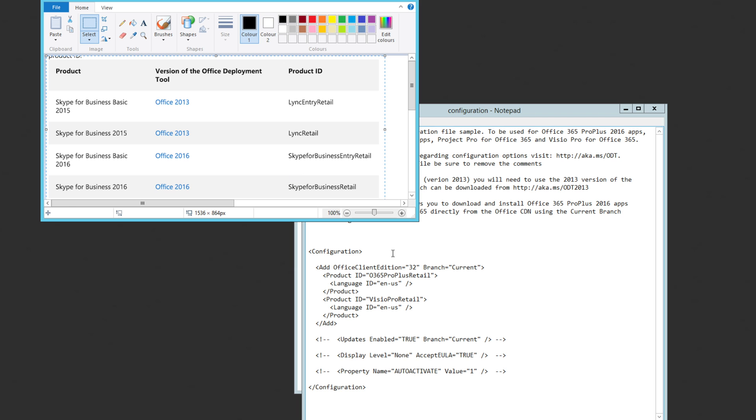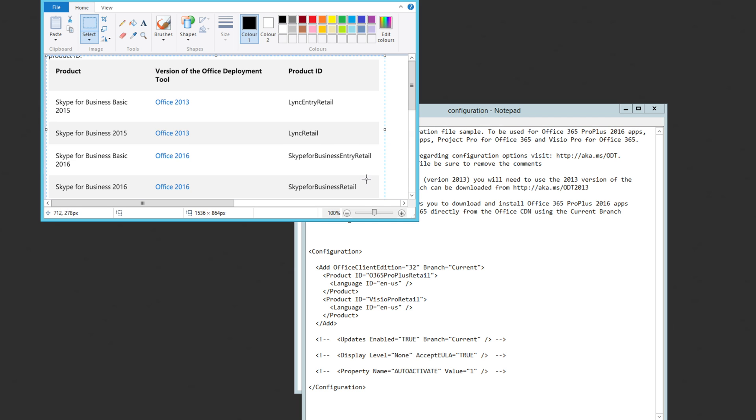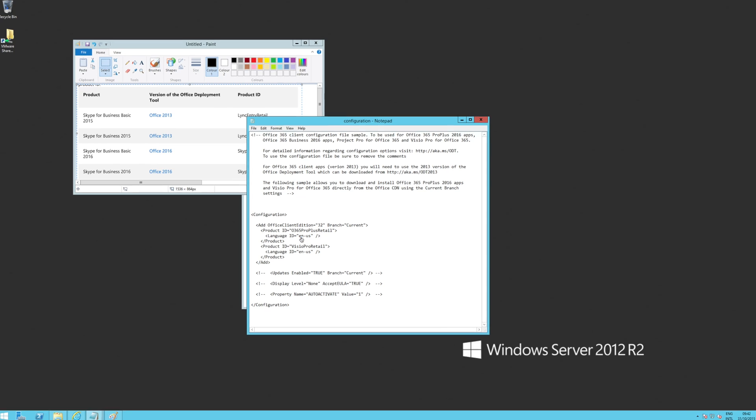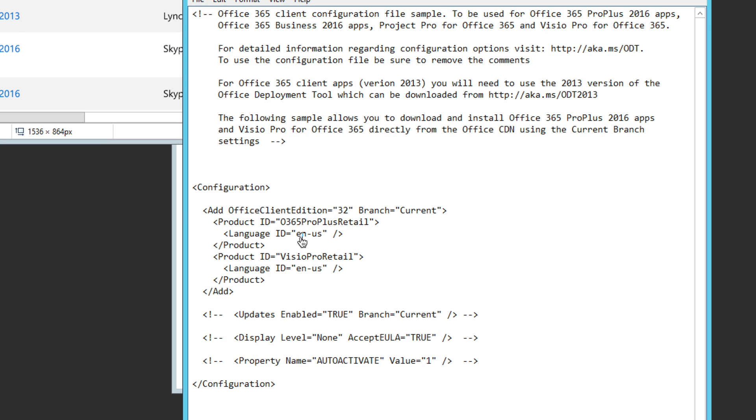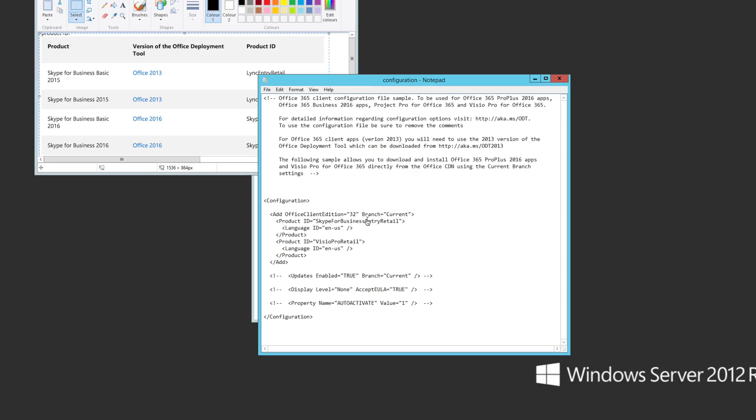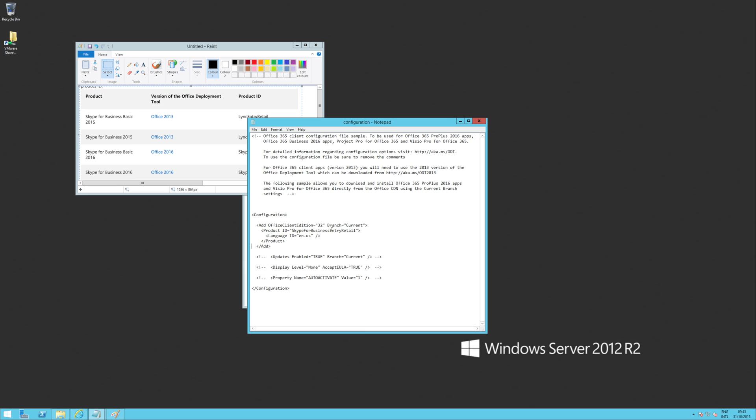So what I'm going to do in this configuration is find my configuration file. I'm going to change that to Skype for Business Entry Retail. Now the other thing you'll see is this unit also has another product in the configuration file, which is a Visio Pro Retail. So I'm just going to delete that as well. Let's save that file.